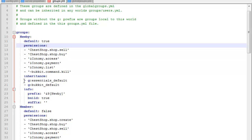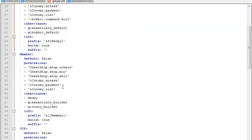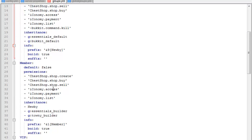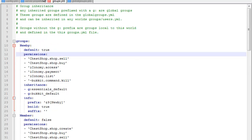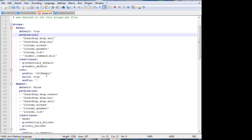Inheritance basically means what group they inherit permissions from. As you can see here, it will get all the permissions from the newbie class and these additional permissions as well, so you can inherit all the permissions from a previous class so you don't have to type them all over again. For info, you can set a prefix — as you can see I got newbie here. These are Minecraft color codes, basically you do ampersand 9, and 9 is dark blue I think. You can do all kinds of stuff. Build — you want to have that set to true, it will be false by default, but false means you can't place or destroy blocks. And suffix — you need a chat plugin, and I don't think Essentials chat actually shows suffix. Suffix is basically the color of the text you type, but you need a different chat plugin.